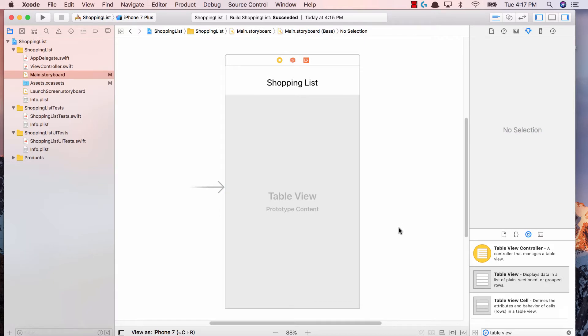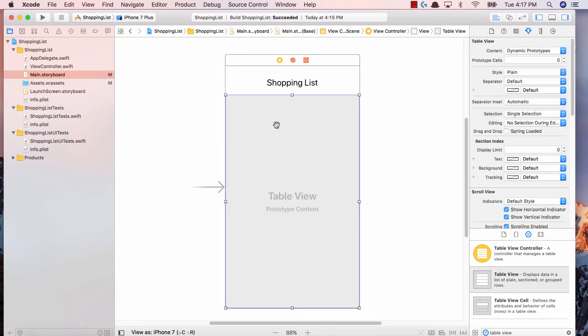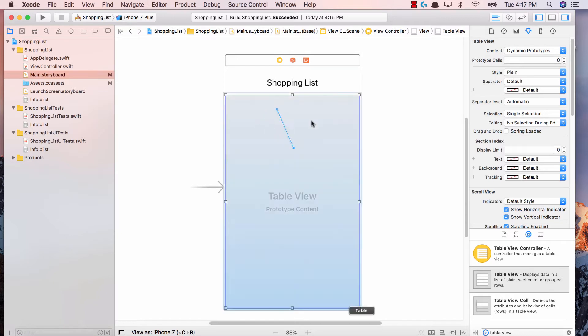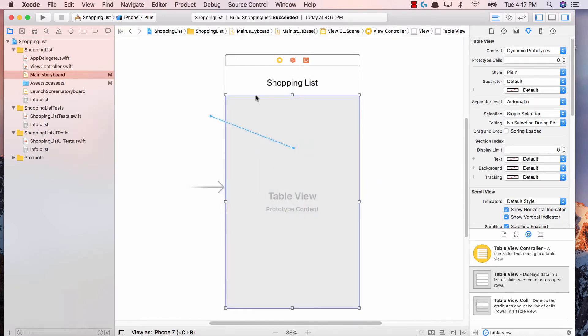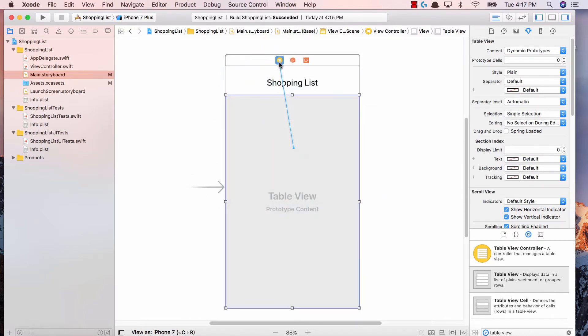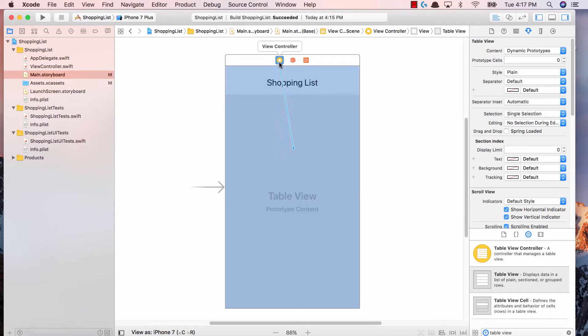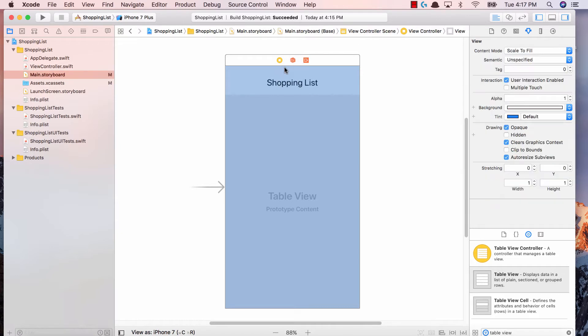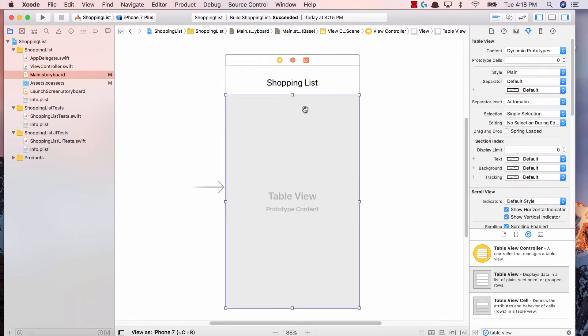Now the next thing you have to do is specify to Xcode where its data source and delegate is going to be. Right now we're just focused on the data source. I want you to control-click on the table view, make sure you get this blue line, go up to this yellow icon and let go. By doing so, we can connect the table view's data source to our view controller and tell Xcode that hey, if you want to figure out how to populate this table view, go check out the view controller.swift.